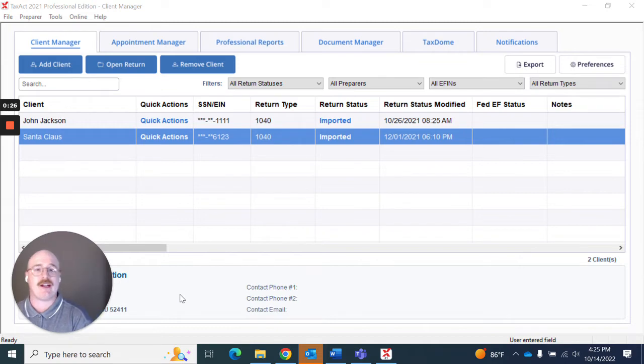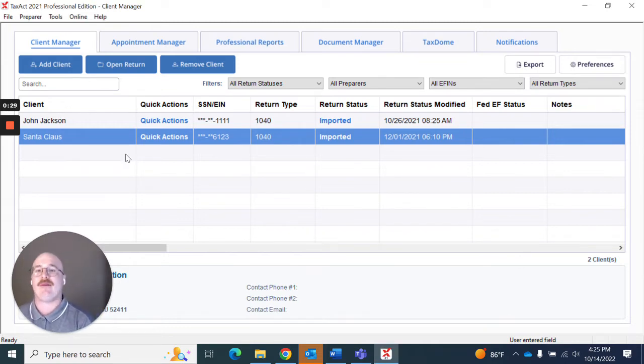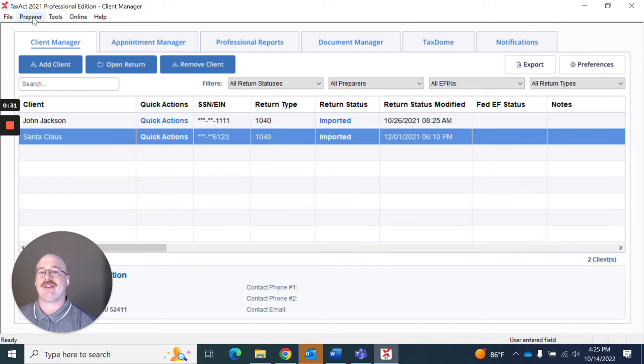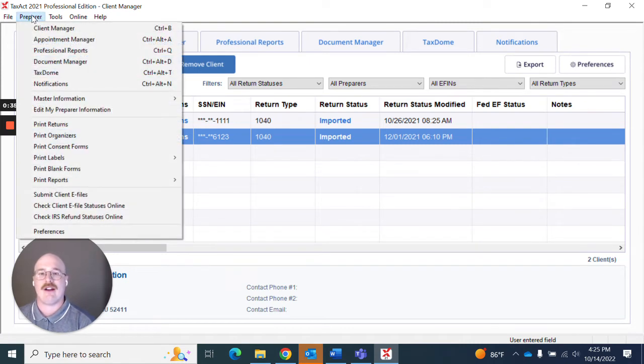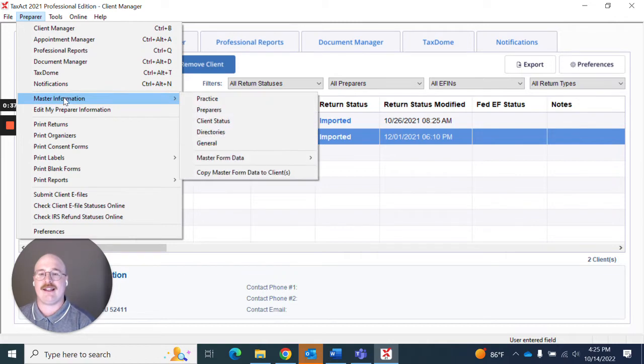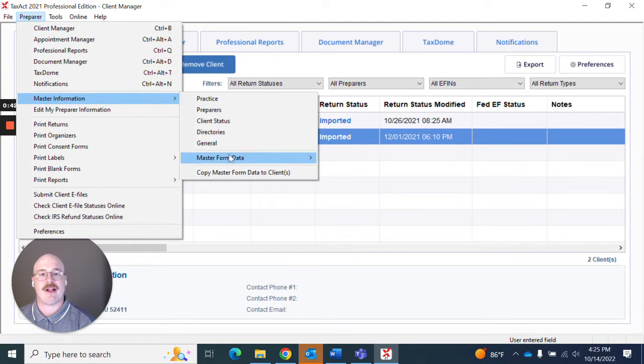So to get started I'm going to be hanging out here in the client manager and what I'm going to do is go up here to this section that says preparer. I'm going to click preparer and when I go down here I'm going to see this master information section. From here I see a list of options but I'm going to specifically look for this that says master form data.